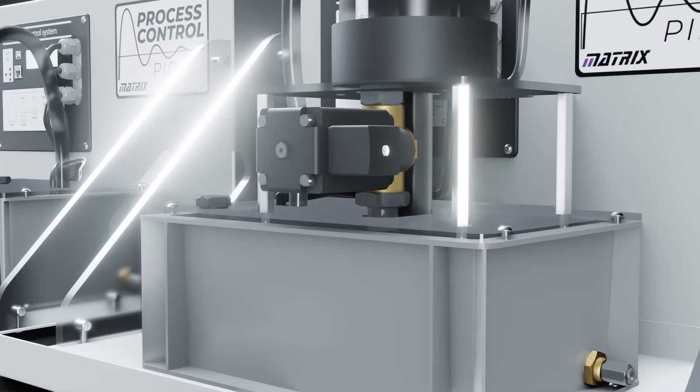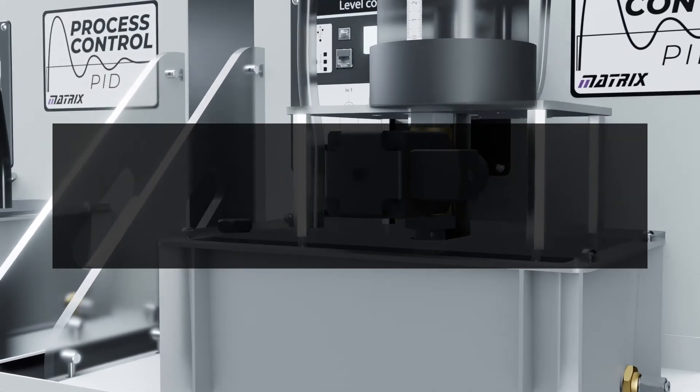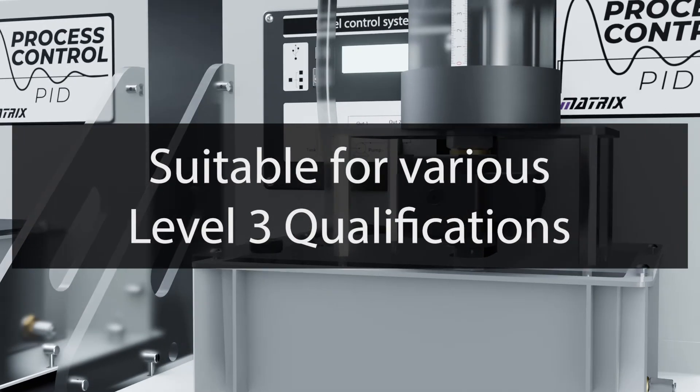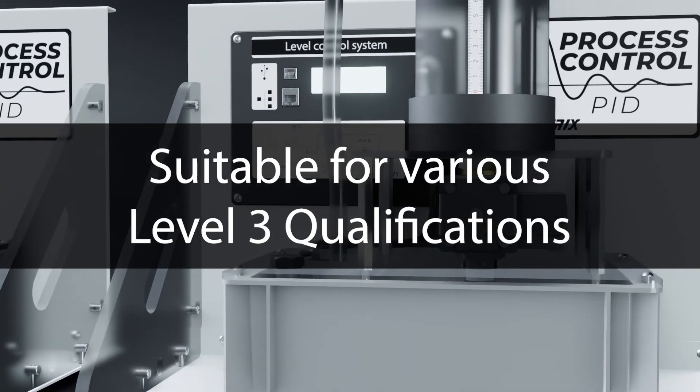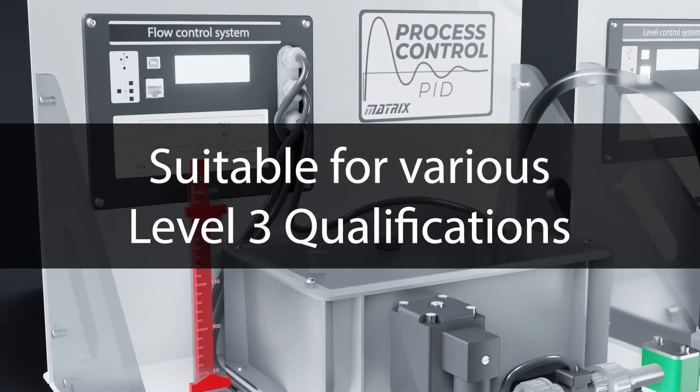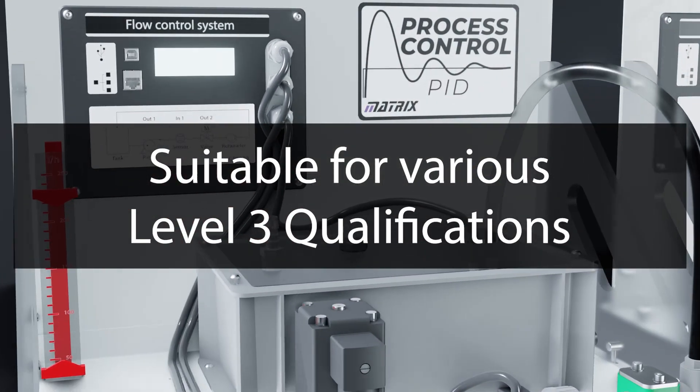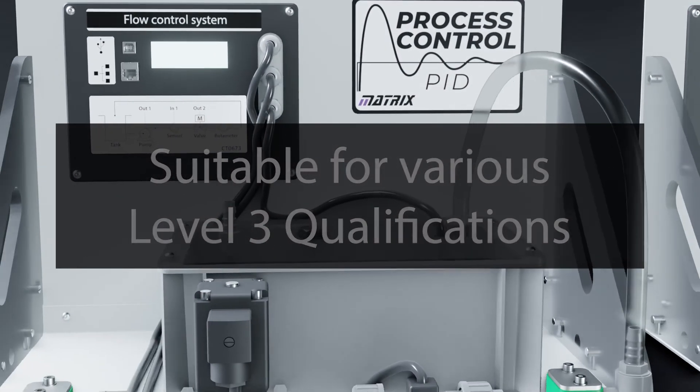These sets of equipment are suitable for delivery of various qualifications at level 3 and above across many disciplines of engineering.